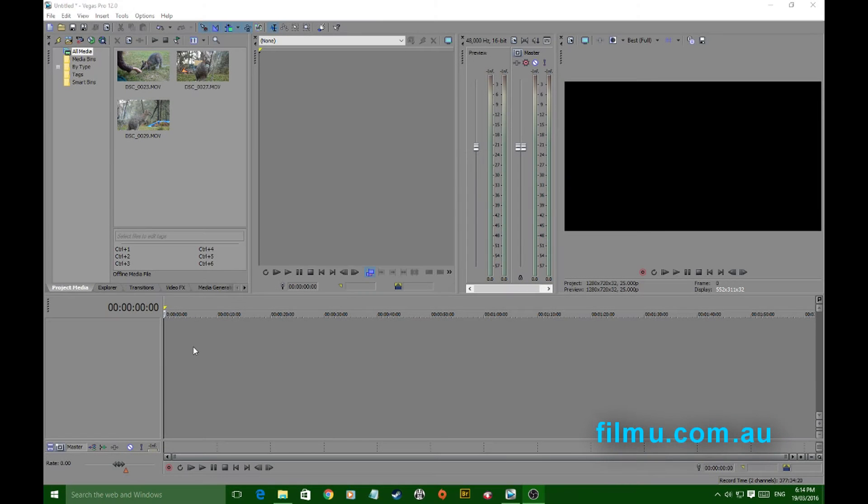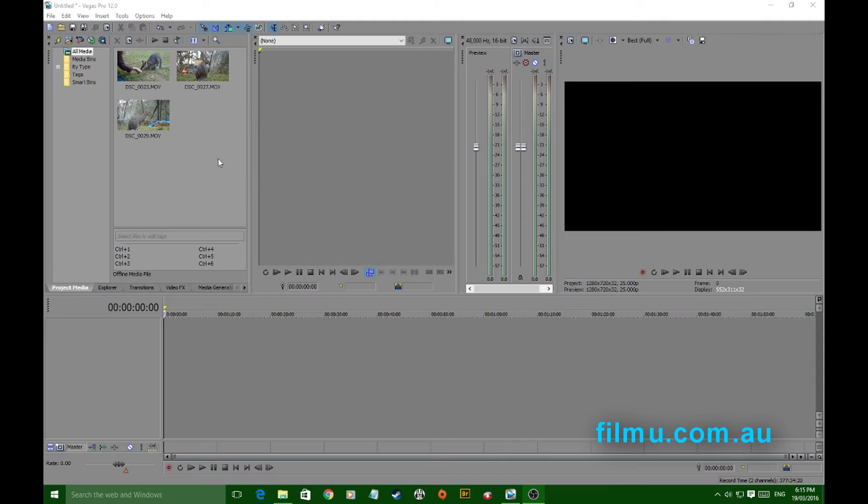OK, back again with another Sony Vegas editing tip, this time working with proxy files.